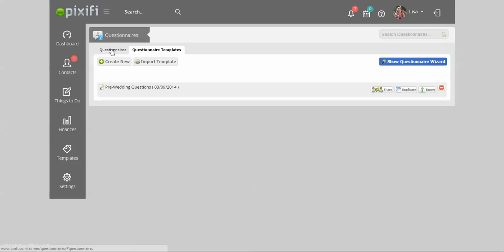The Templates tab is where you would set up your questionnaires so that you can attach it to a specific client or send it out to a client. What you want to do is get into the Questionnaire Templates first so that it makes it easier for you to send questionnaires to all your clients.